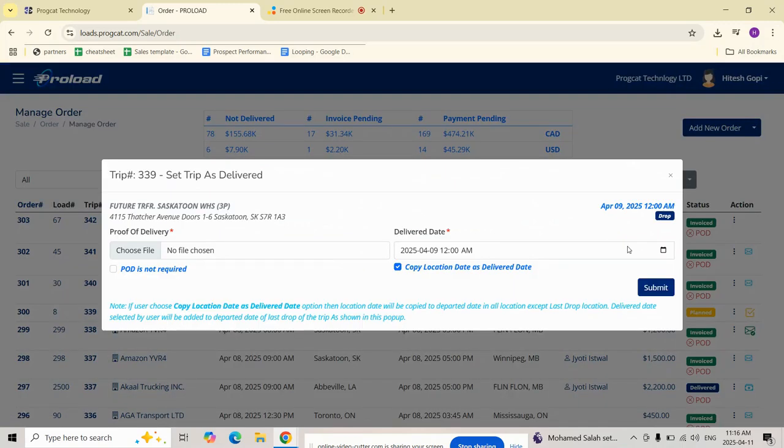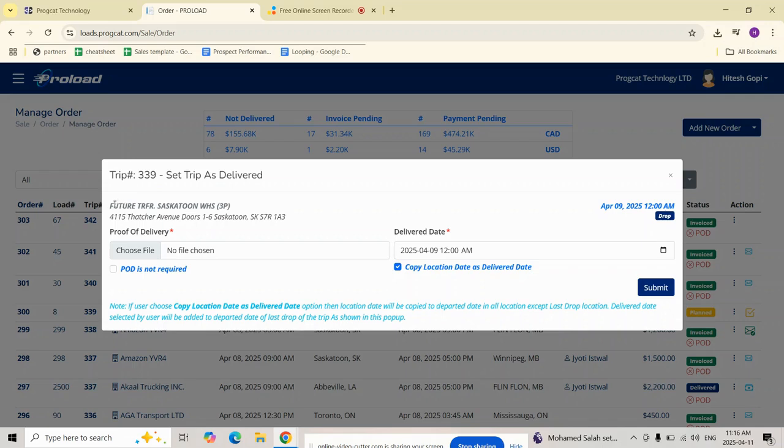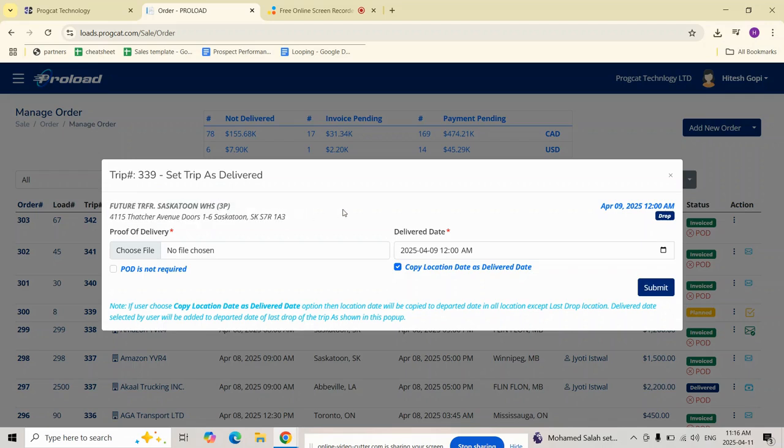This popup shows all the important details. First we have the trip number here and the final drop off location and the scheduled drop date and time.